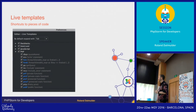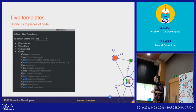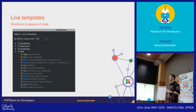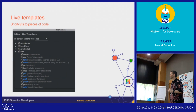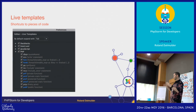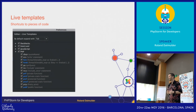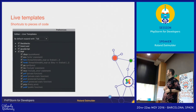Live templates are also project-specific. You can export them and import them somewhere else. You can even share them across team members. But since I'm a team of one, it always works for me.